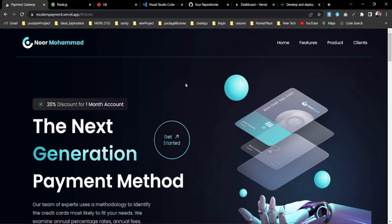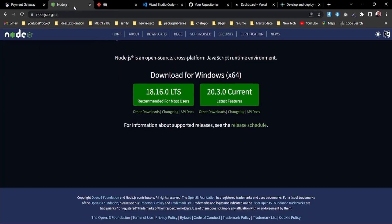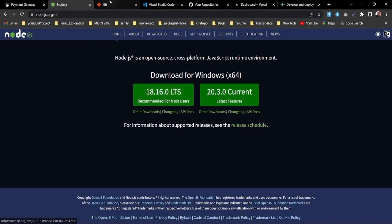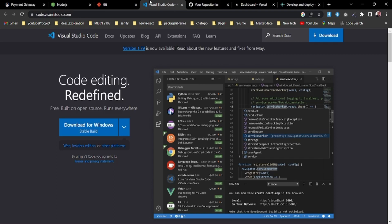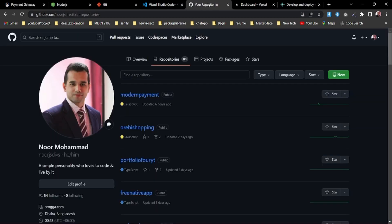You just need to have three things on your computer. First, install Node.js — go to the Node.js website and get the LTS version. Second, install Git, which we'll use to push to GitHub. Third, install Visual Studio Code, because that's the editor I'm going to use.